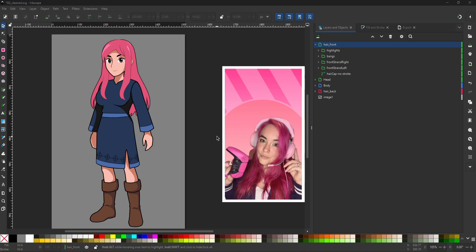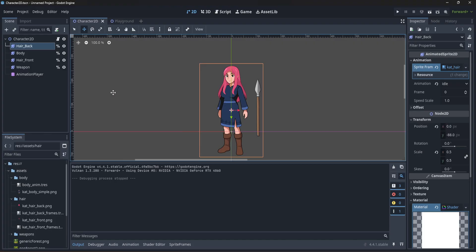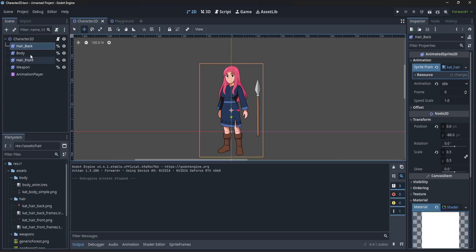Modular characters in game engines are often made up of a series of nodes. So let's hop into Godot real quick. Here's our little character, and we have all these little nodes. I've named them so the back of the hair, the front of the hair, the body, and the weapon.